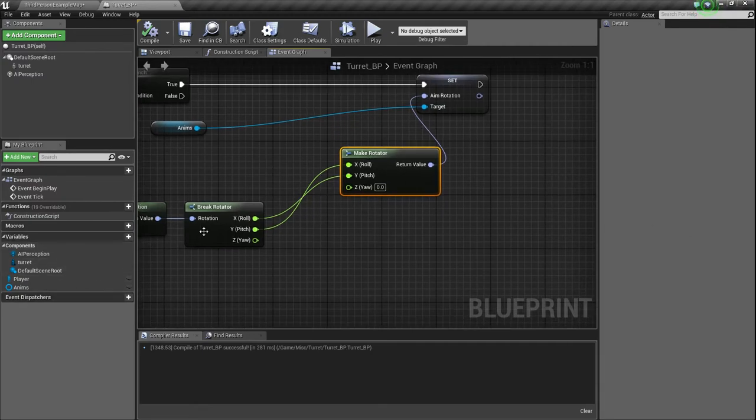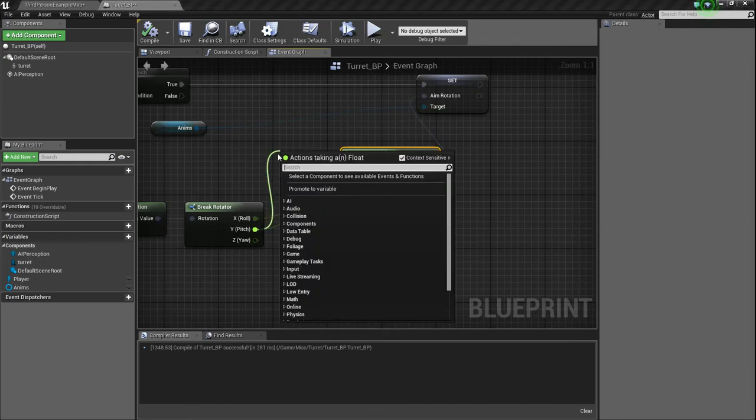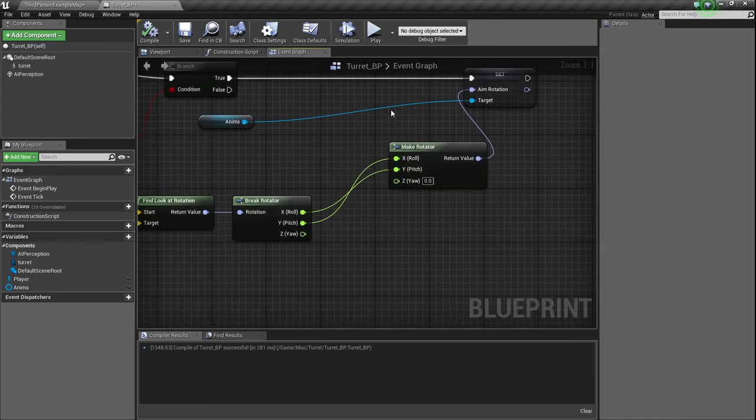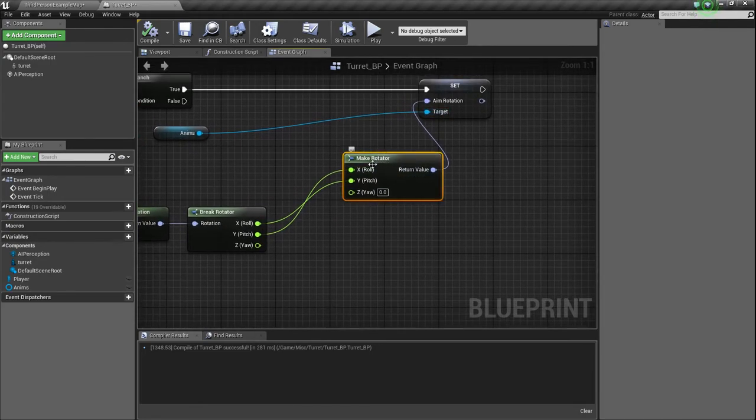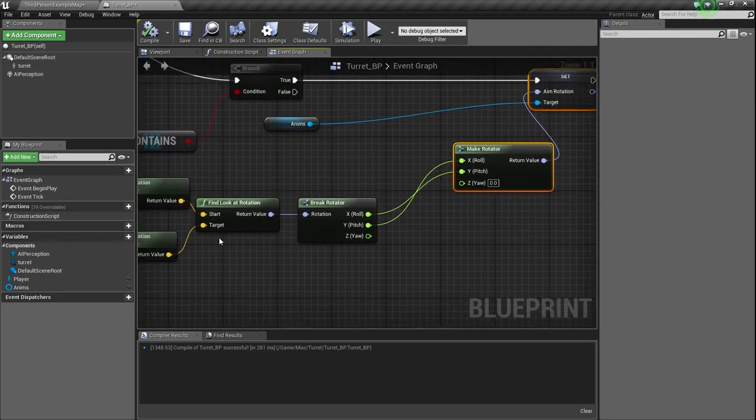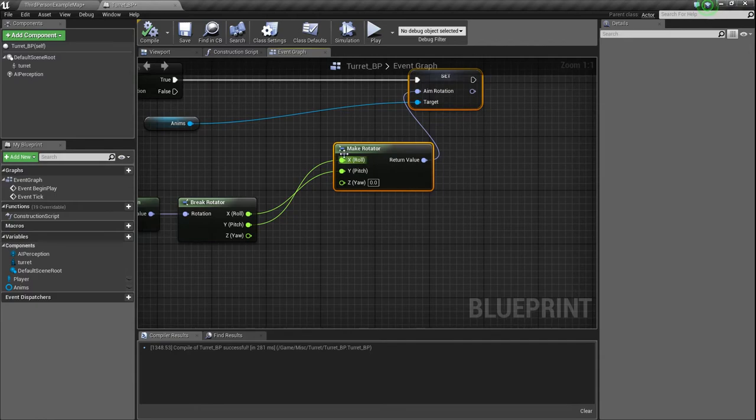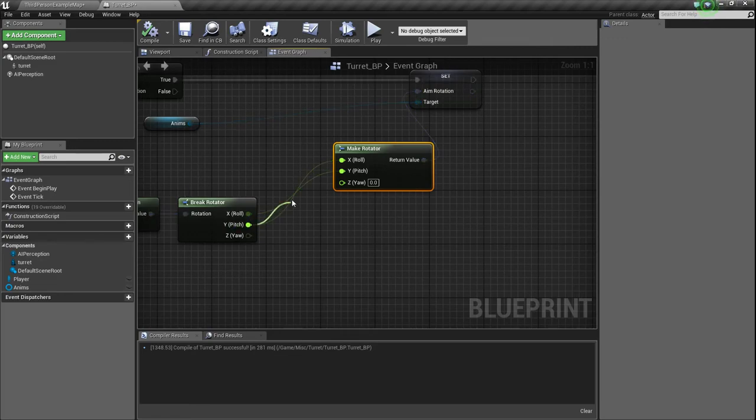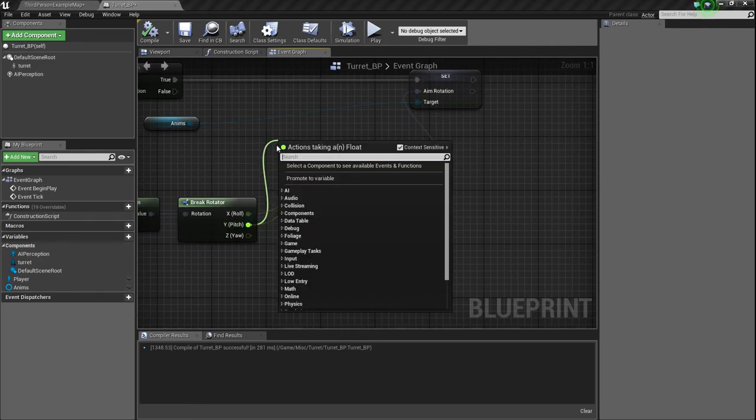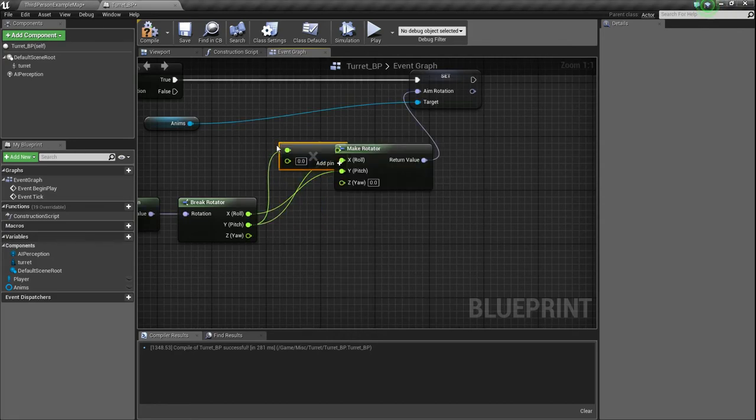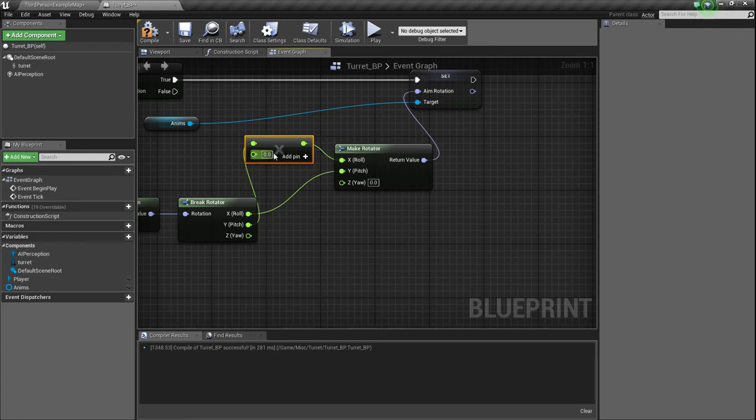Actually with this Y, we want to multiply by negative one because it's inverted. So not only is the X on the turret our Y, but also the X is always the wrong way. So if we're at a higher plane, it makes it look down. So we need to invert it. So if it's a positive, it needs to be a negative. If it's a negative, it needs to be a positive.